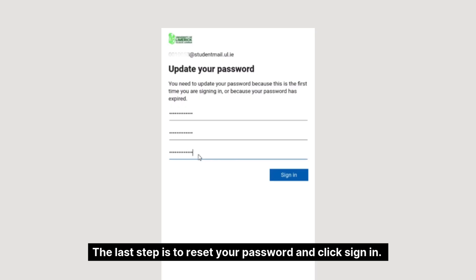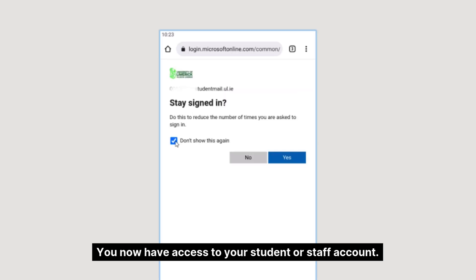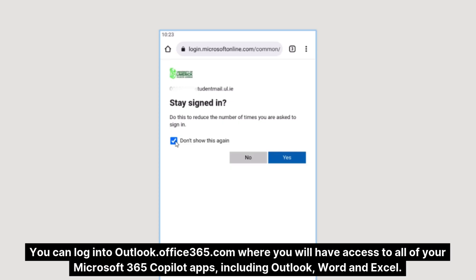The last step is to reset your password and click sign in. You now have access to your student or staff account. You can log into outlook.office365.com where you will have access to all your Microsoft 365 Copilot apps including Outlook, Word, and Excel.